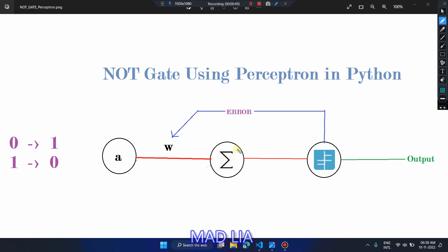For the perceptron we have one input node, then a summation function, and here is the activation function. The summation function is A into W, where W is the weight for this input. Since we have only one input node, the summation function is simpler. The summation function is A into W, where A is the input and W is the weight associated with that input.